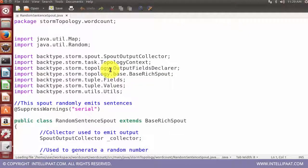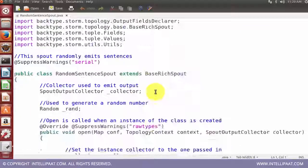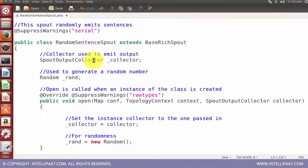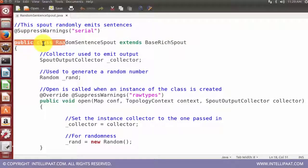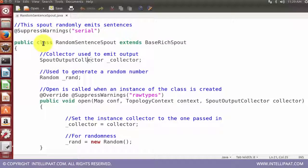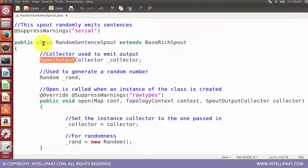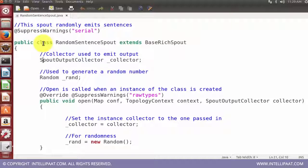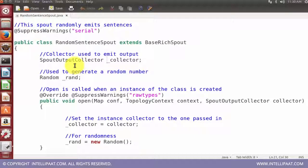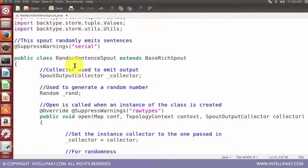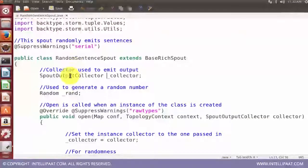I am starting with the random sentence spout Java class and I'm opening it with gedit. There is a bunch of dependencies which I'm not going to discuss. I have a class which is called random sentence spout and it is extending the base rich spout class. I am going to create a collector which is going to collect the output emitted from my spout. Spout output collector is the class which is going to be used and an object with the name underscore collector is one which is going to be used to collect the output emitted.